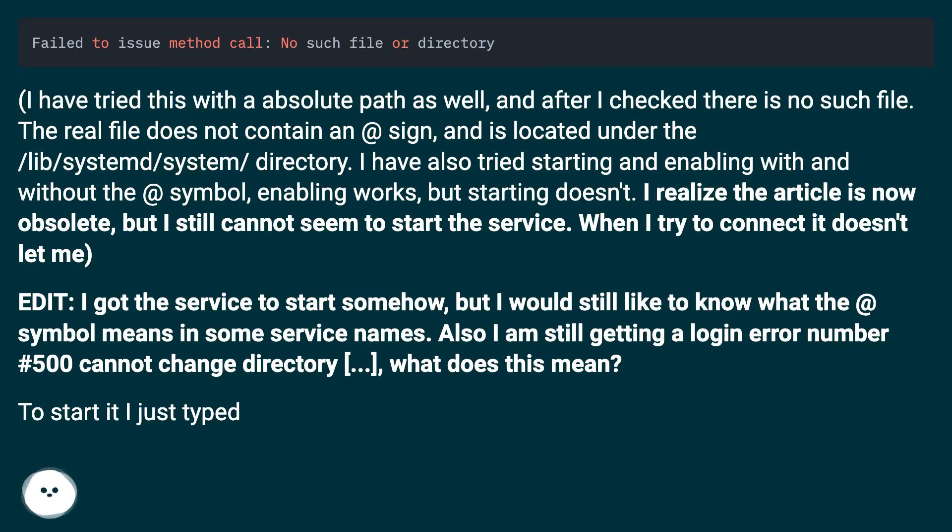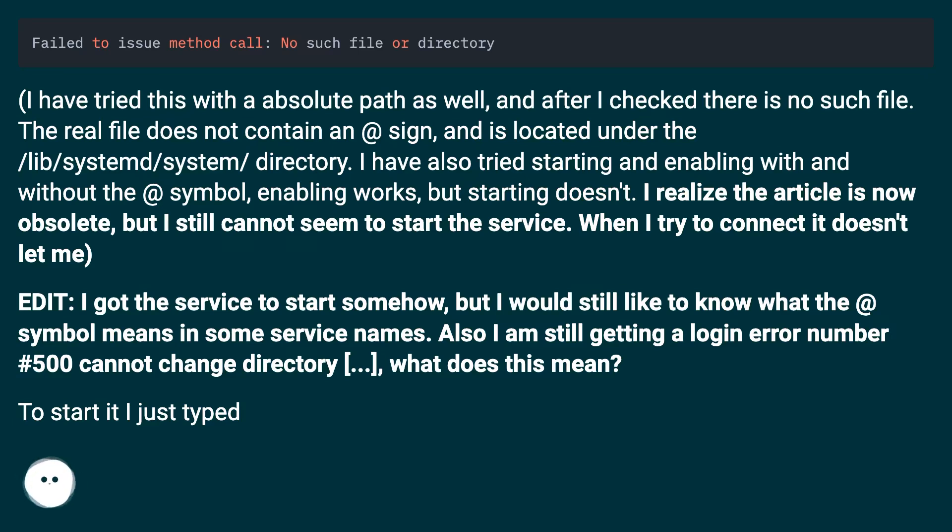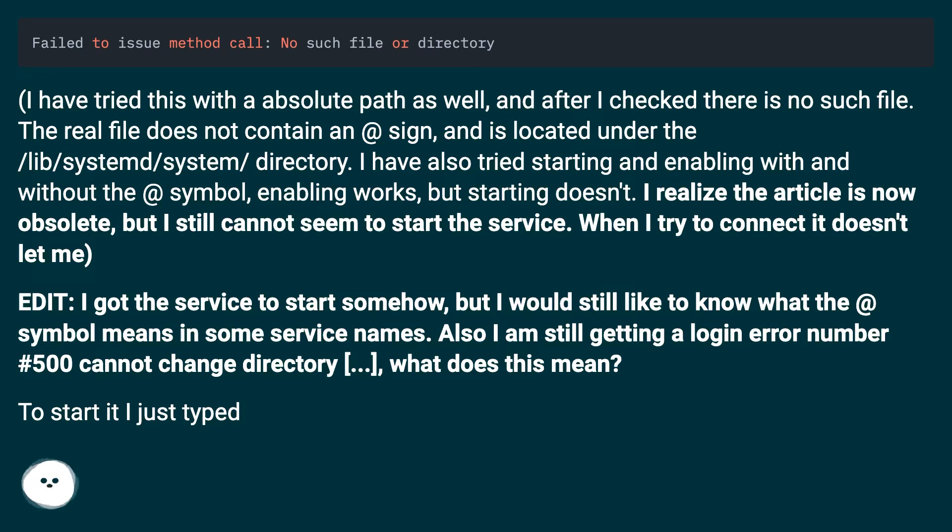I realize the article is now obsolete, but I still cannot seem to start the service. When I try to connect it doesn't let me. Edit: I got the service to start somehow, but I would still like to know what the at symbol means in some service names. Also I am still getting a login error number 500 cannot change directory. What does this mean?